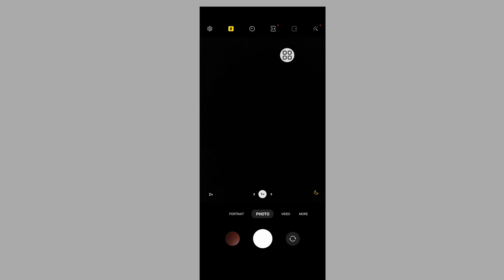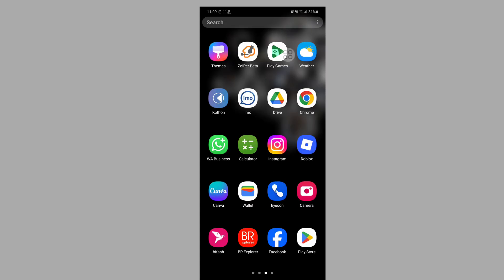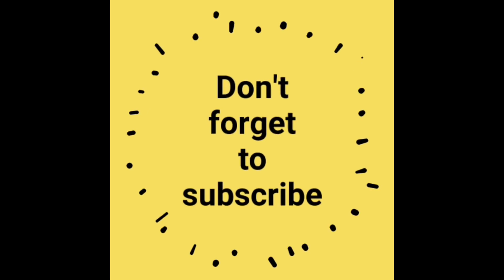Now I hope that this method fixed the Samsung camera flash not working problem. I will see you in the next video.